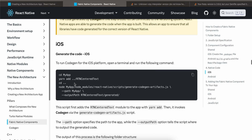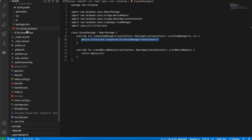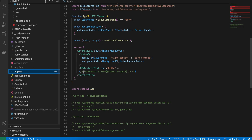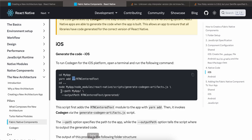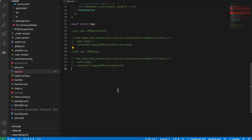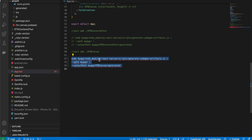Now we have to run code generation. Note that the documentation uses double dots, but in our case we use a single dot because our folder is already inside the React Native project, not outside it. First, go to your terminal and run the specified command from the root of your React Native project. Then cd out of the project directory.